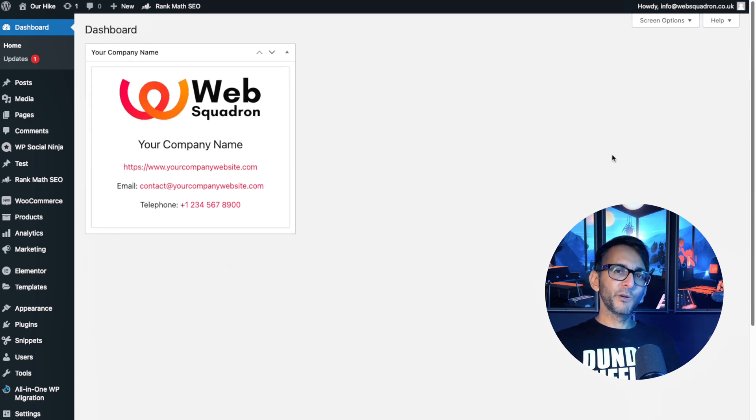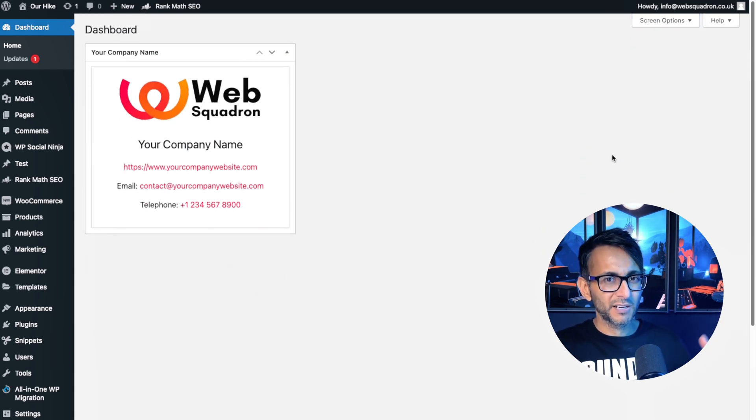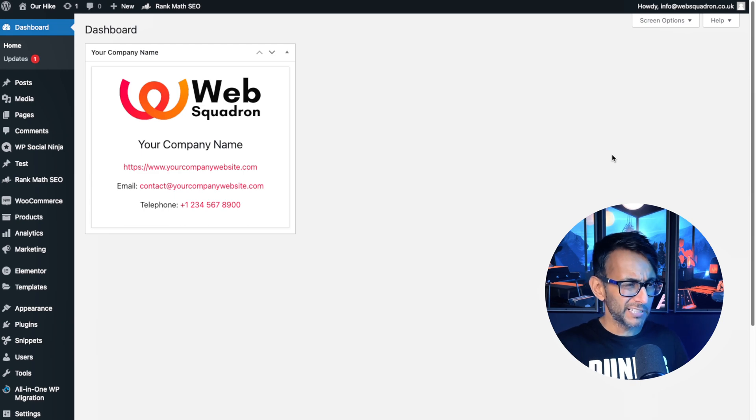I do get a little bit overexcited about some stuff, don't I? Like, and you probably go, get over it, Imran. It's just a logo.